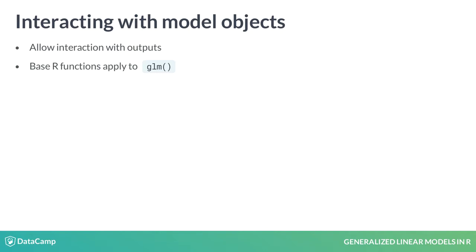These functions allow us to easily access some parts of models. Thus, rather than needing to manually interrogate and extract model outputs, R gives helpful shortcuts. These shortcuts allow us to see model outputs with functions like print, and also make statistical inferences with functions like summary.